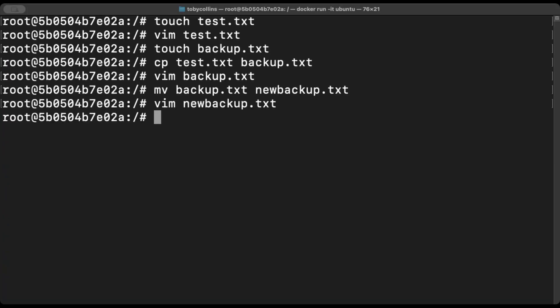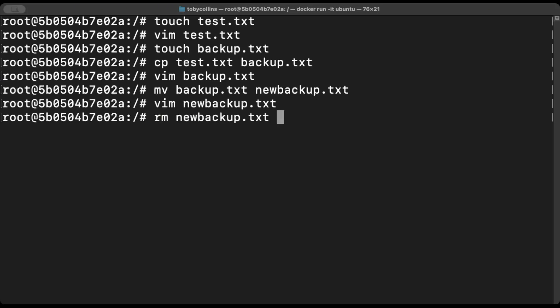I'm bored of these files. I don't actually want them anymore. So I want to remove them. And simply enough, we type in rm, which stands for remove, and then new_backup. And it's gone. Just like that.